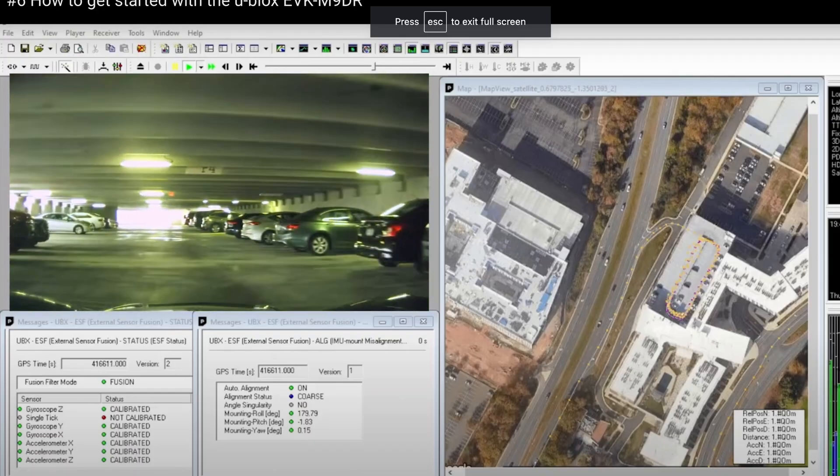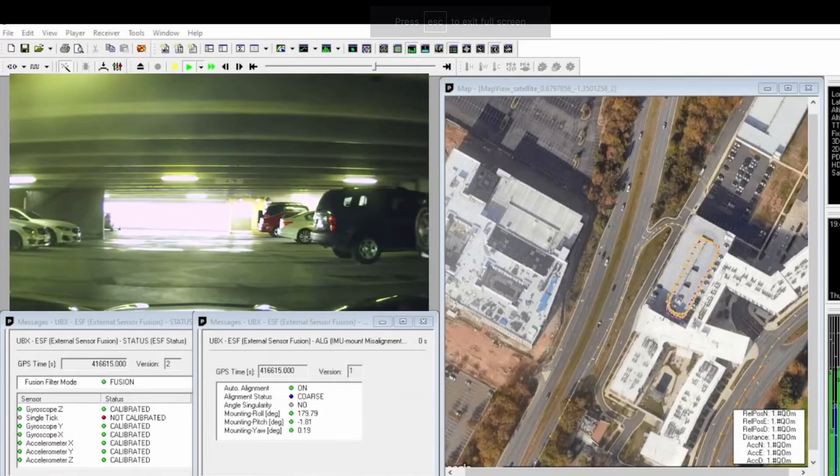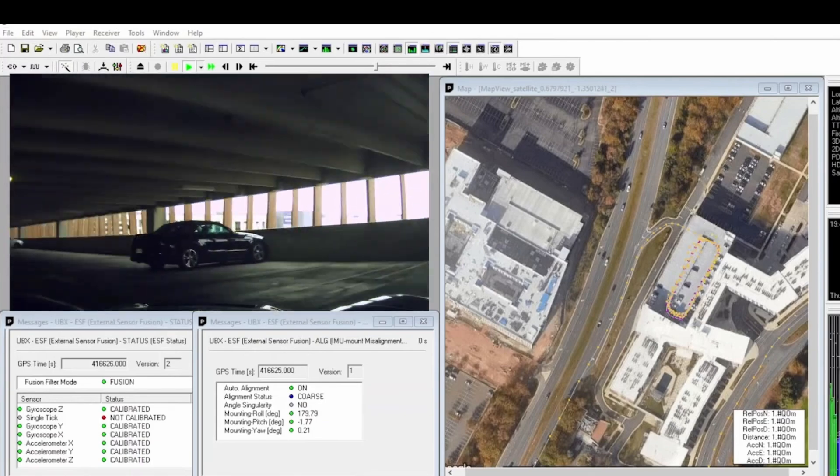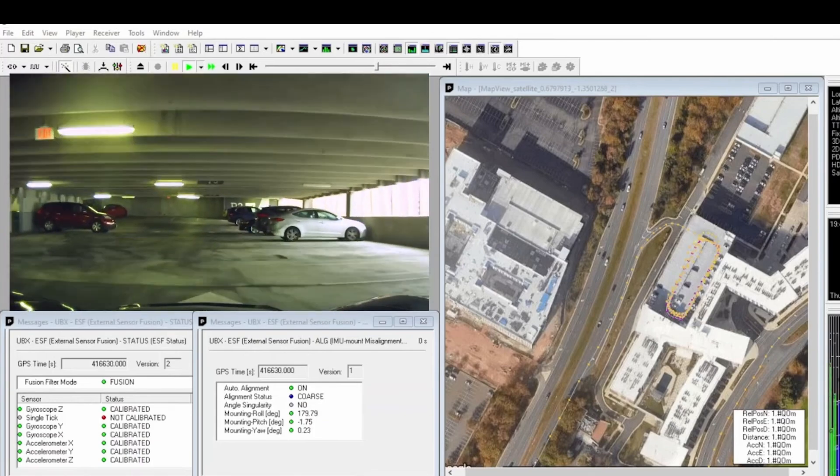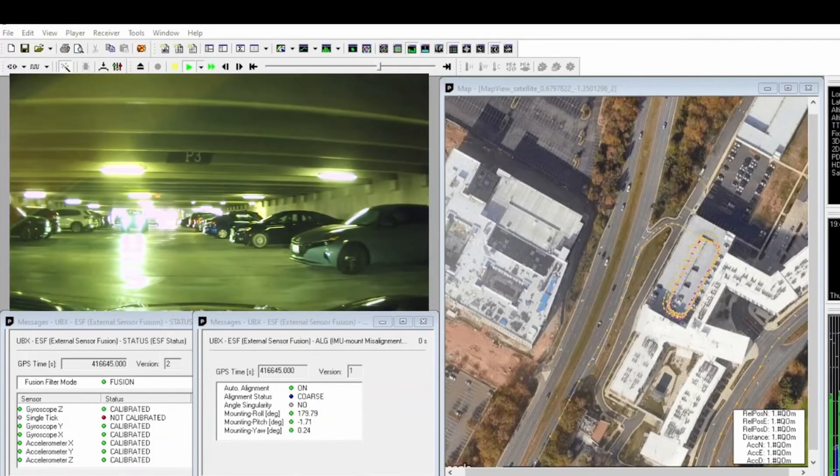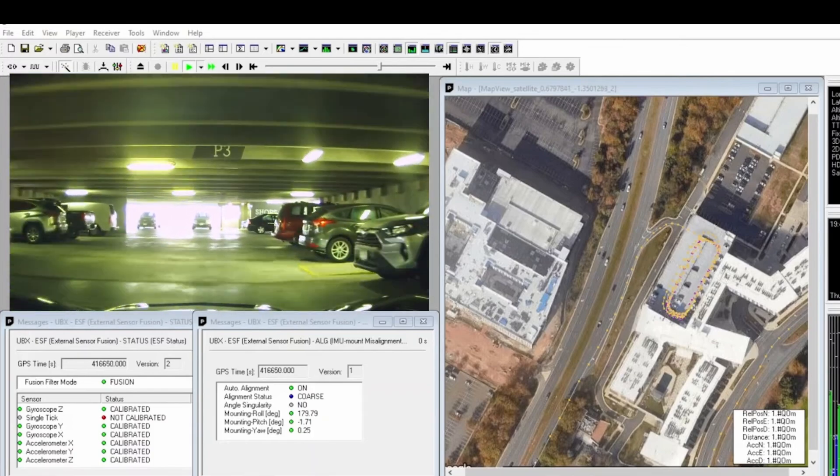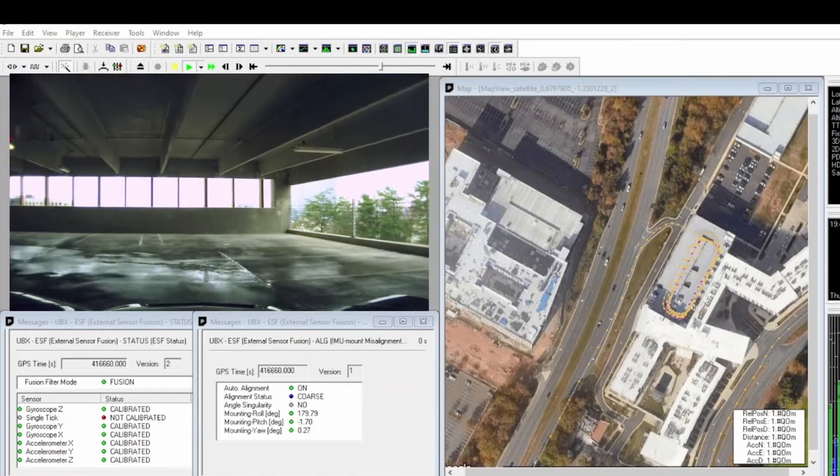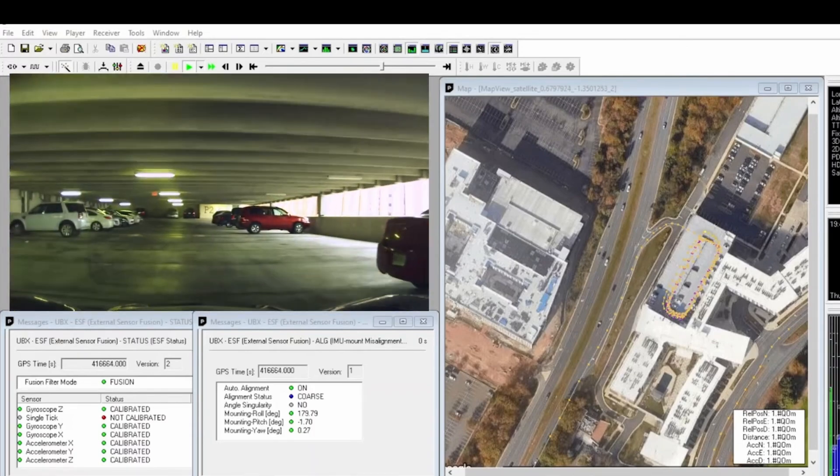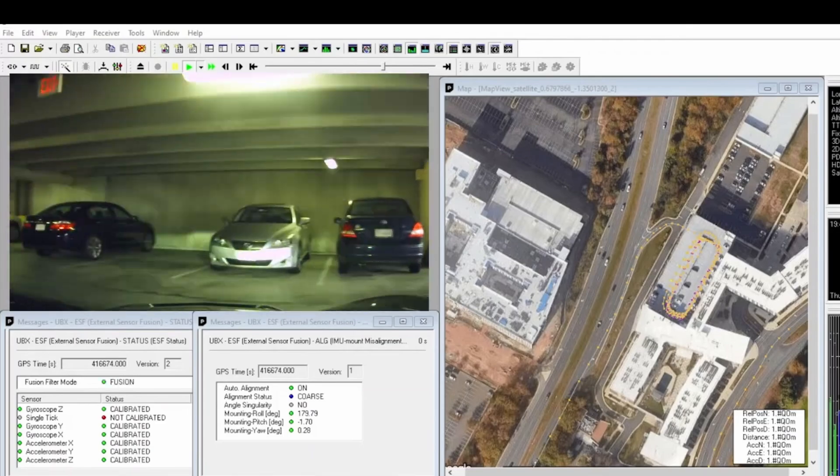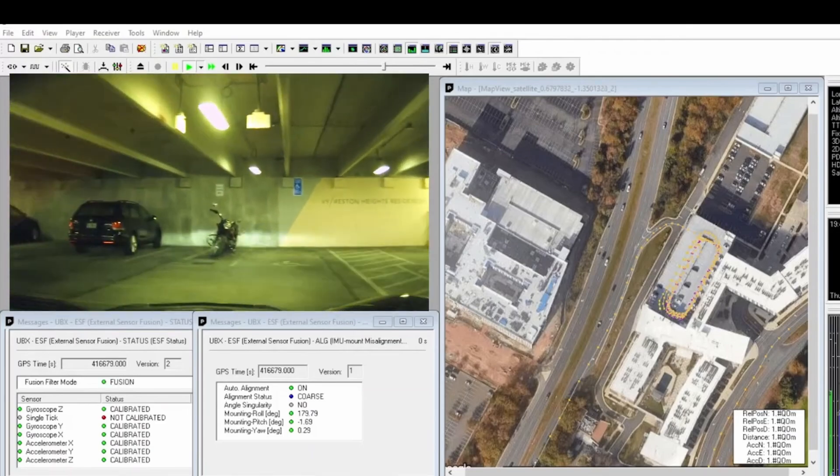The IMU sensor fusion integrated in the ZF9R further mitigates effects of severe multi-path reflections and provides continuous position availability during periods of GNSS outages caused by signal obstruction.